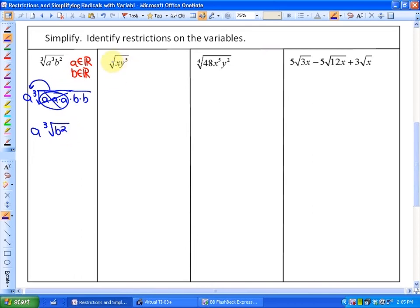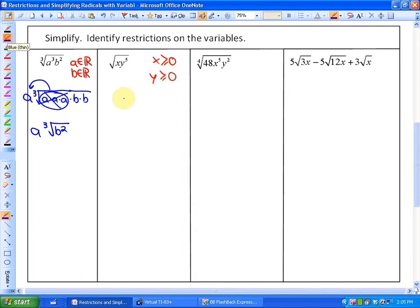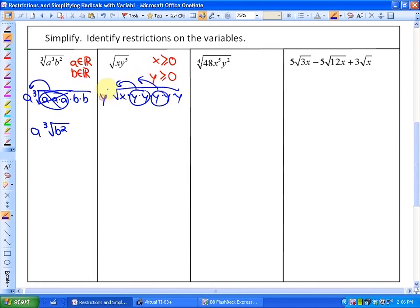In the next one, we have an even index, so we must be careful. If X is negative, we'd have a negative radicand, so X must be greater than or equal to 0. Similarly, if Y is negative, a negative value to the fifth power makes a negative number, so Y must also be greater than or equal to 0. To simplify: we have X and five Y's, so two pairs of Y's come out, leaving Y squared times the square root of XY.